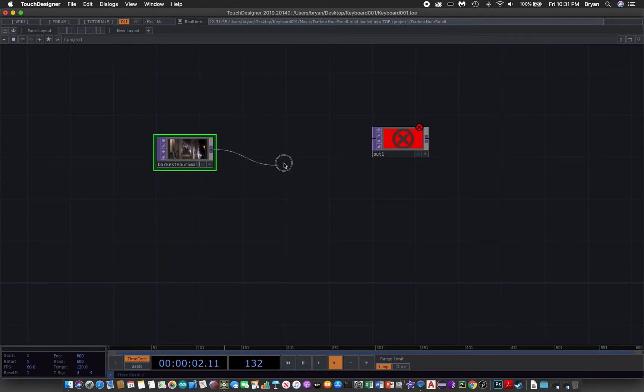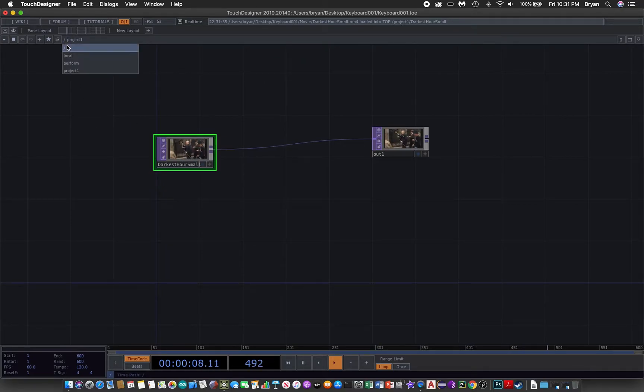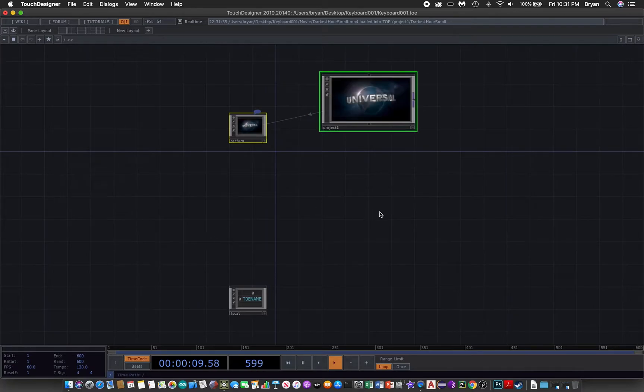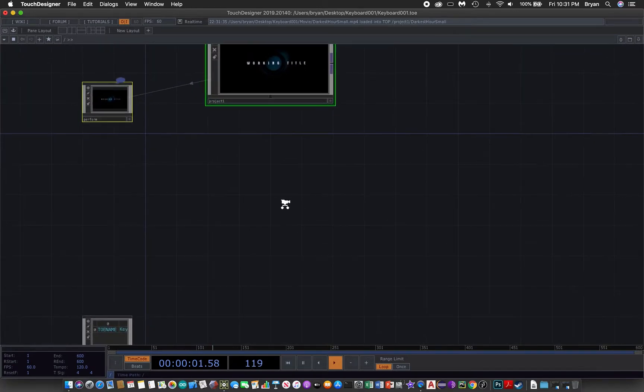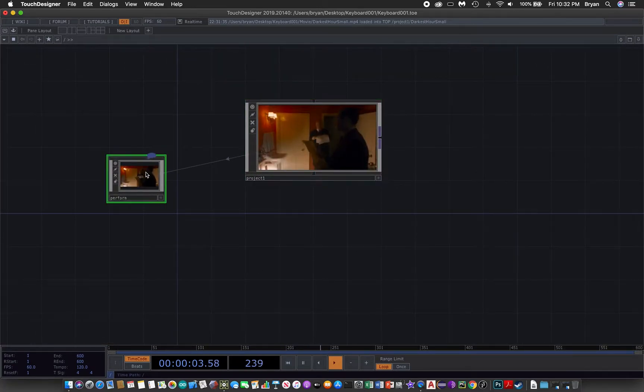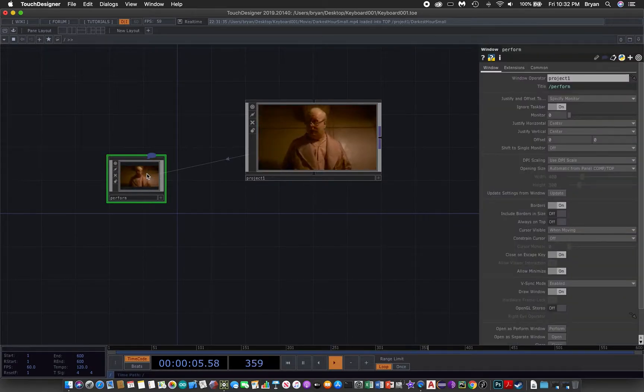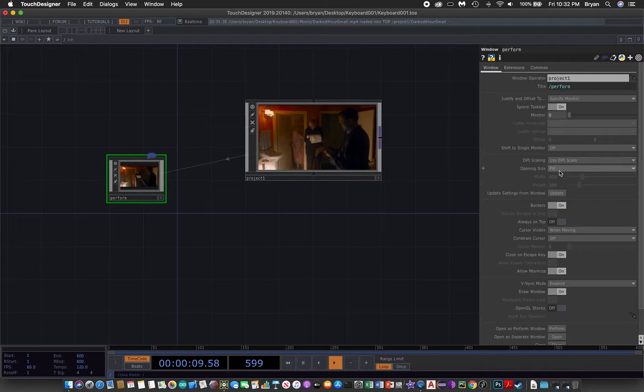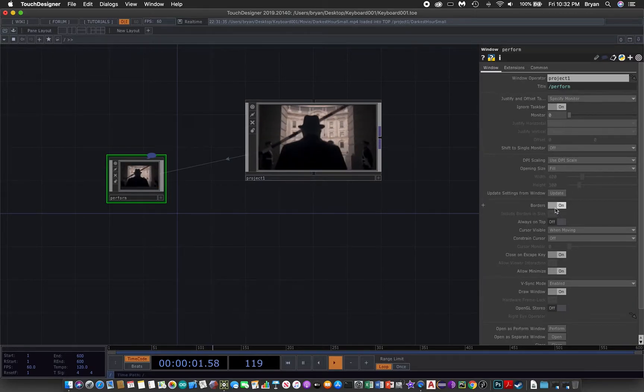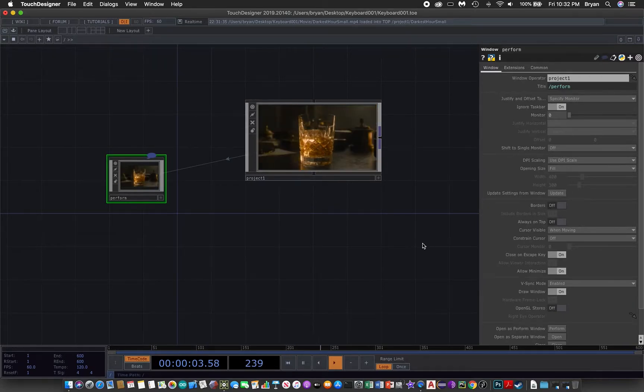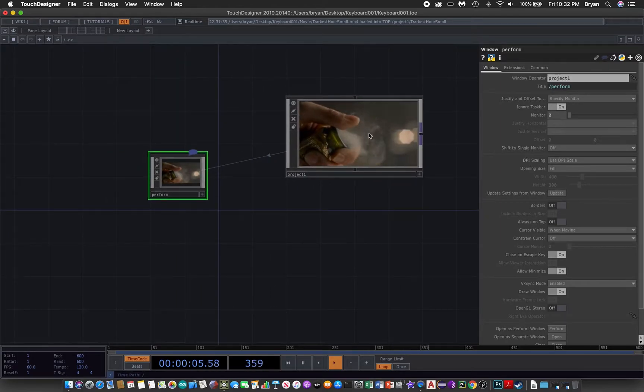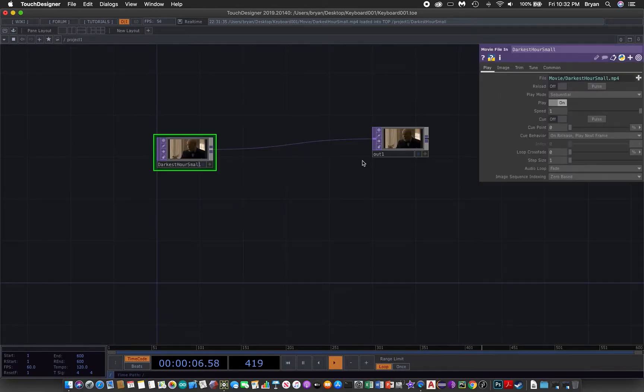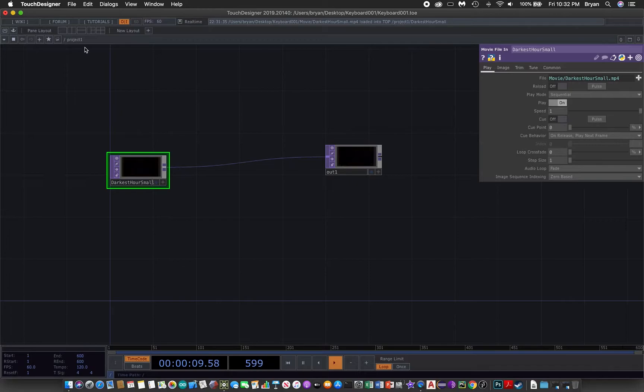We can connect this to the output window. As good practice, we always go to the perform window and switch on the parameter window to choose the opening size to fill up the whole screen and remove the border as well.